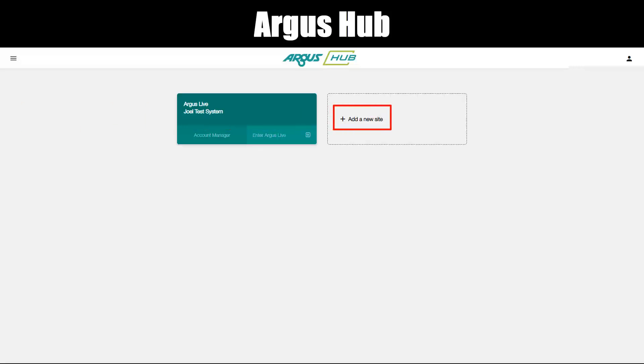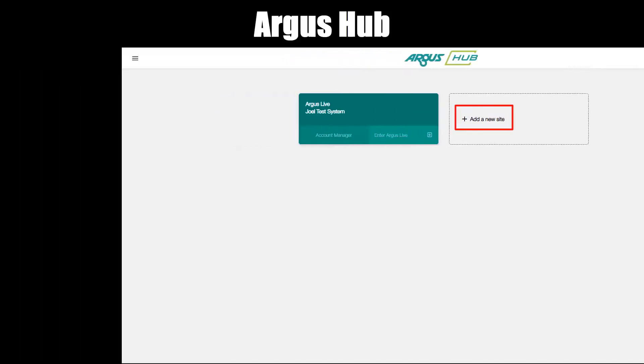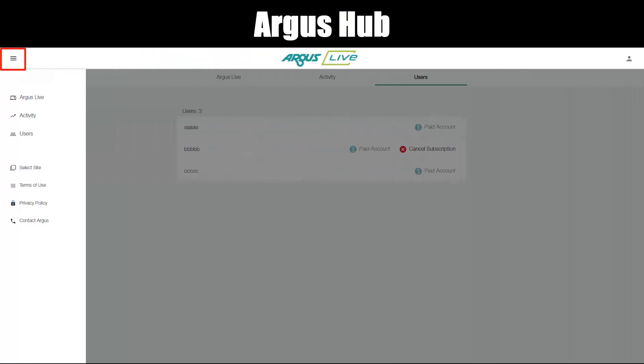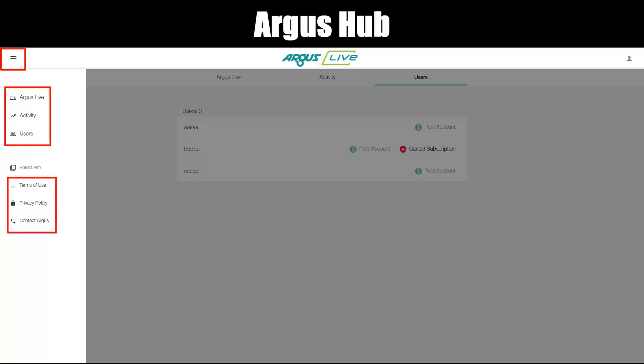Add a new site — you're able to add another site here. The hamburger menu is in the top left. You can select a site and navigate the different tabs: Argus Live, Activity, Users, Terms of Use, Privacy Policy, and Contact Argus.